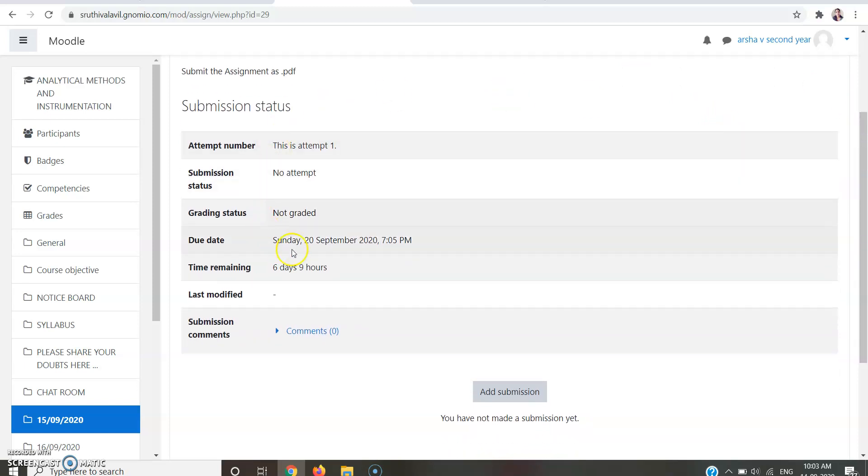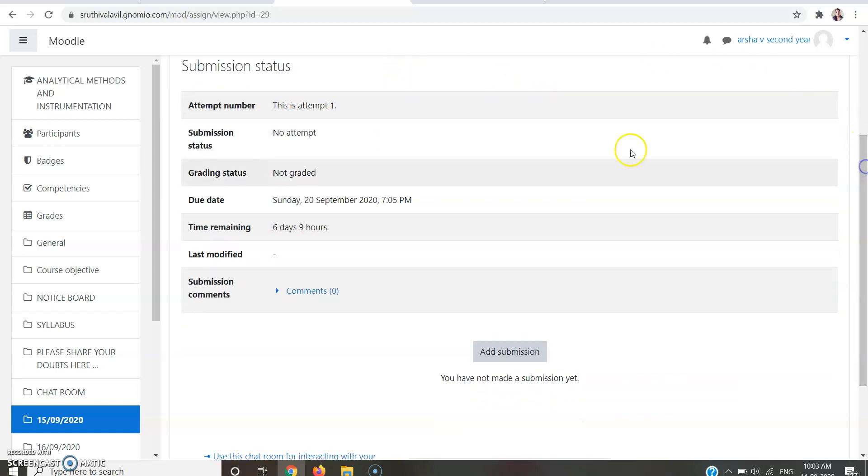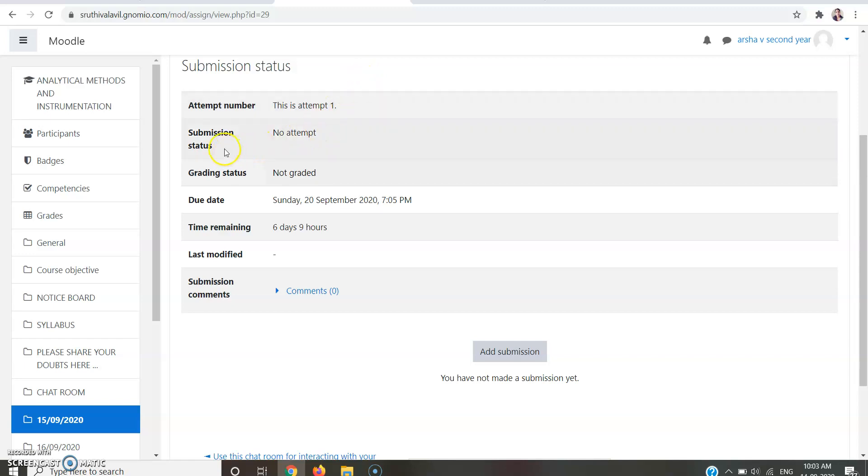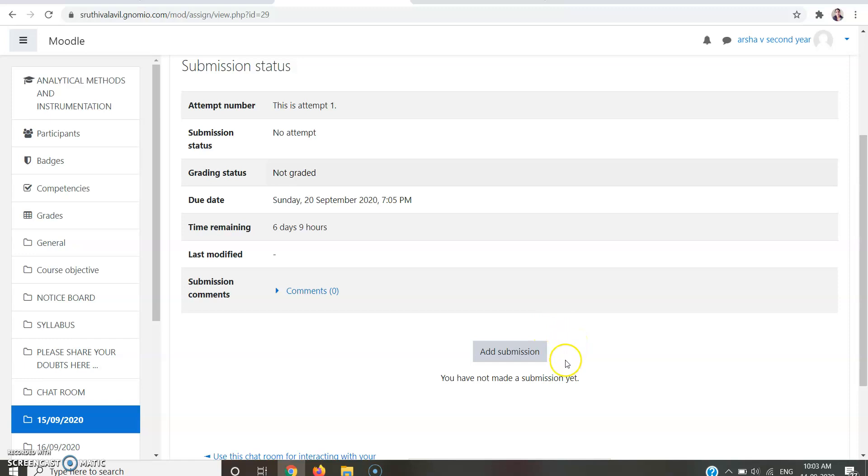Here it's showing information regarding your assignment that you can see here. This is attempt number one, that means you are going to submit it for the first time, and submission status is not attempted yet. You can see all those things here.